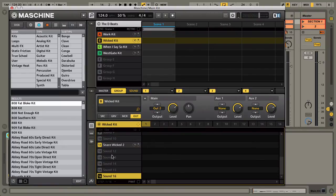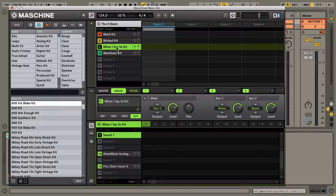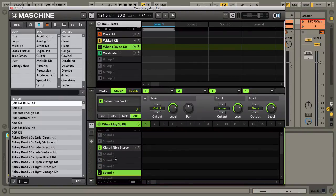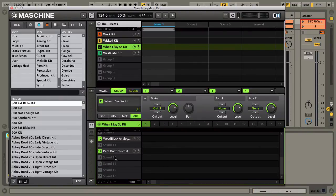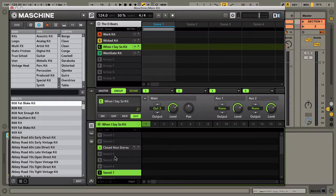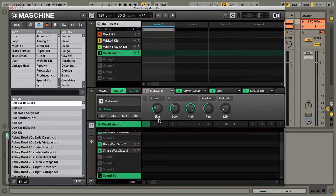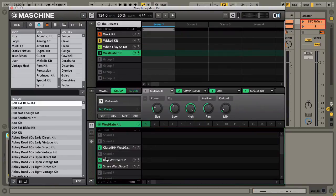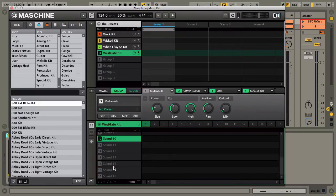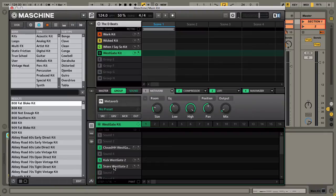Group B was just the snare, one sound. Group C had three sounds, and Group D had about three as well. In an ideal world it'd be better if I had everything on one kit, but I don't.